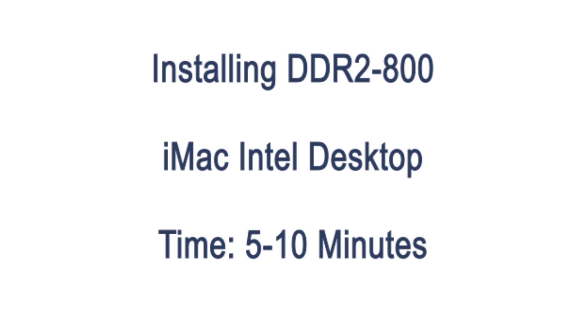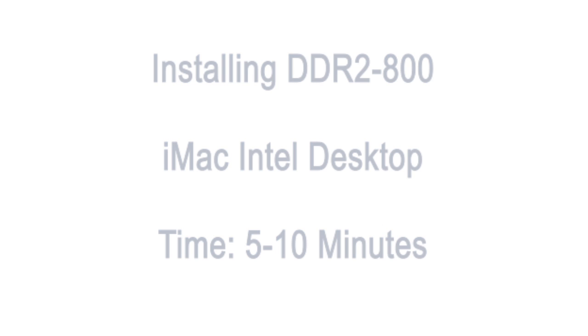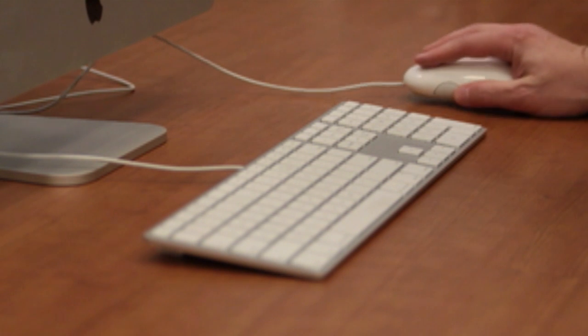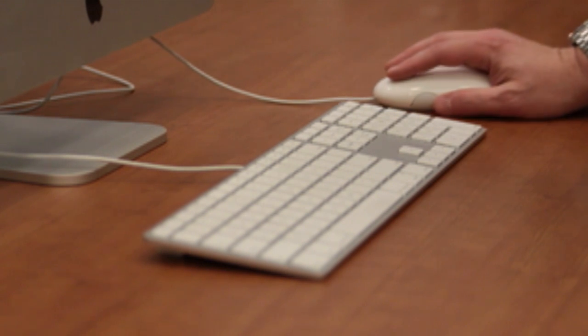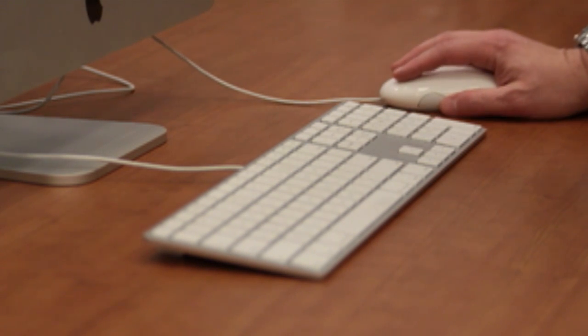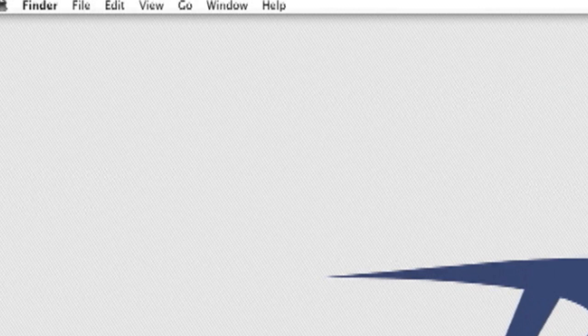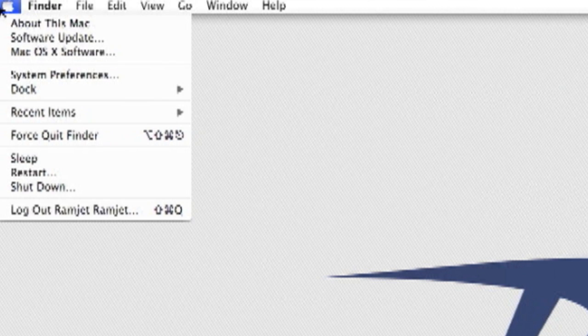Today we're going to upgrade the RAM in your iMac. Before we begin, let's check the amount of RAM currently installed. You can check this by going to the top left corner of your screen. The first item under the Apple menu is about this Mac.